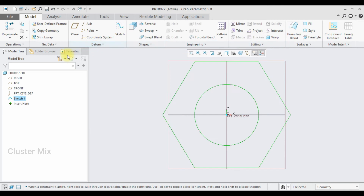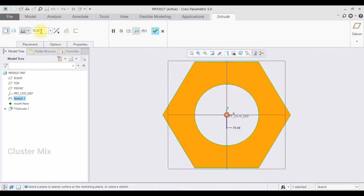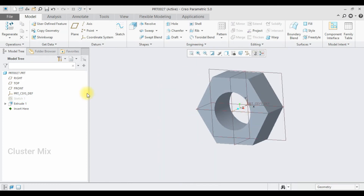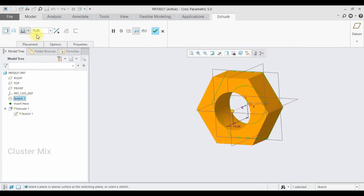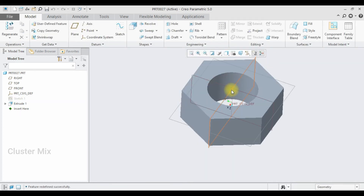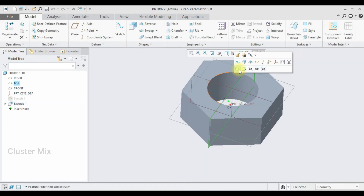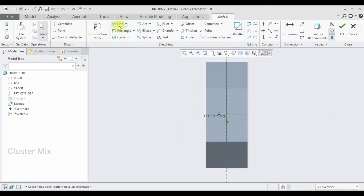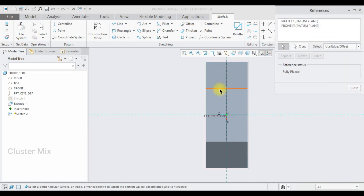Here I'm going to select the Extrude command and extrude it to a value of 75. Let me make this a symmetric extrude, and then give a checkmark. Now I'm going to select this plane and go to sketch view. I'm going to make a reference here — select the reference. I want this as a reference. Let me close this one.